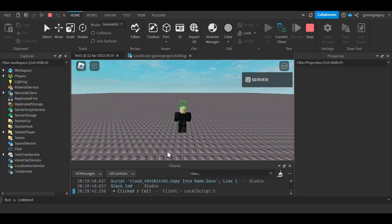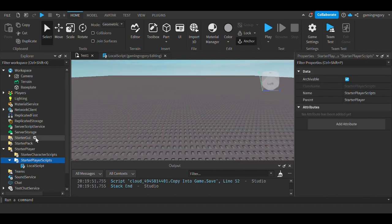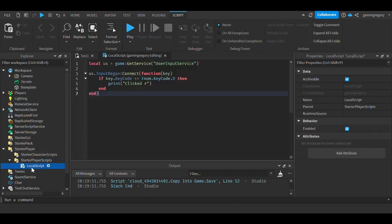I'm clicking R, you can look here and it is printing 'clicked R'. Since this video is feeling a little short...